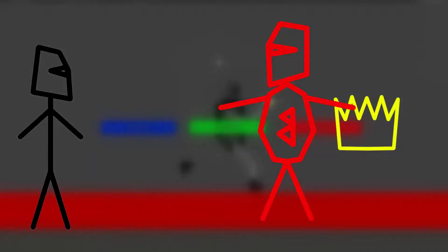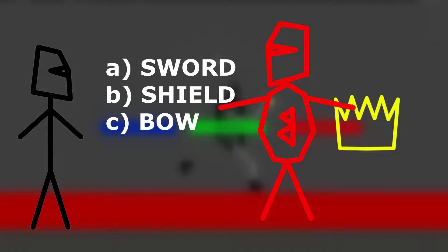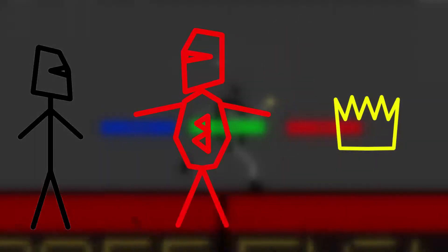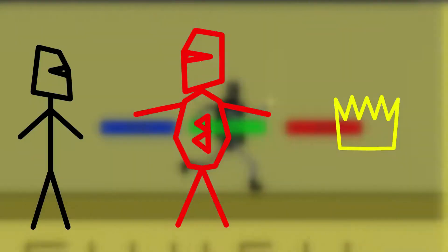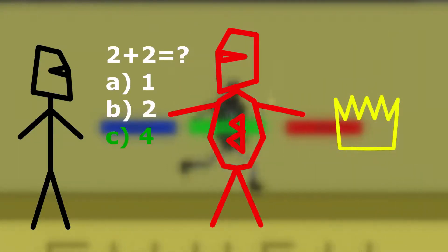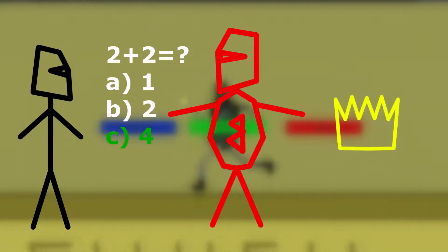You must defeat an enemy by choosing the right reaction, and to do that by answering a correct question. The boss just copies the attacks of those enemies and you must defeat him the same way, except you don't see the reaction attached to each answer.